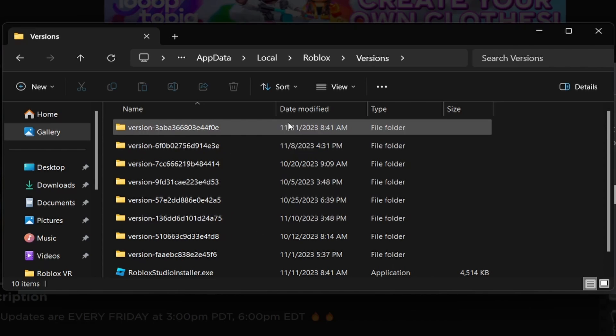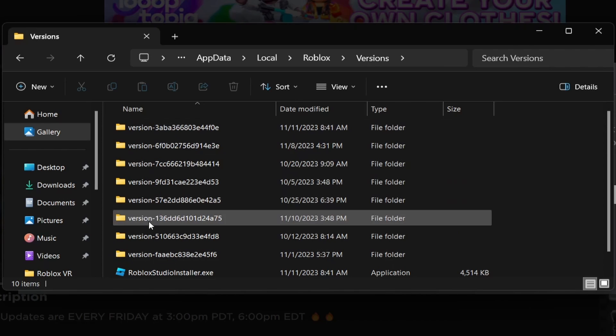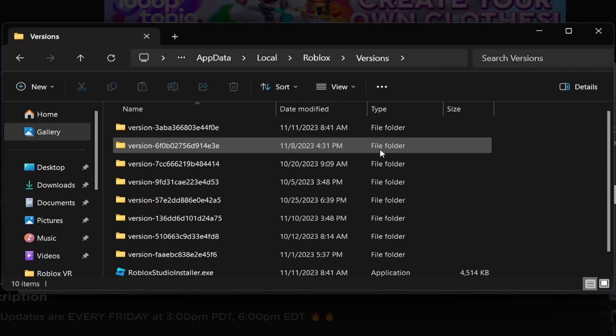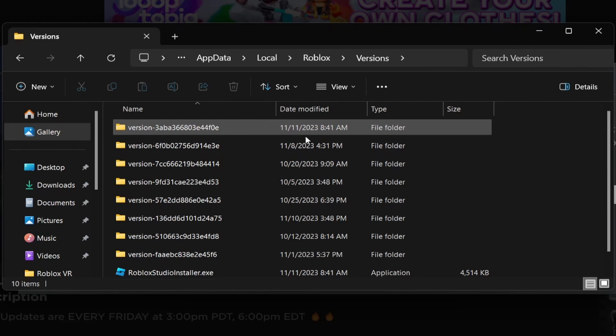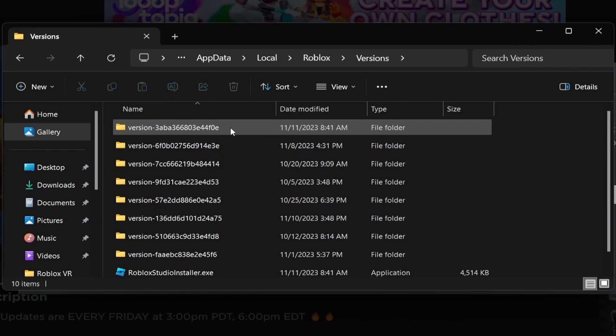And then you're going to want to find one of these version folders that are the most recent. So it is Veterans Day today, it is 11/11 today Veterans Day. And right here, this one also says 11/11. So open up the most recently modified folder.